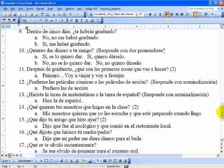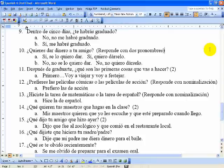Nueve uses the future perfect. Dentro de cinco días, ¿te habrás graduado? Two possible answers: No, no me habré graduado — or — Sí, me habré graduado. Diez: ¿Quieres dar dinero a tu amigo? Respond with two pronouns — a direct and an indirect. There are two ways to express yes or no: Sí, se lo quiero dar / Sí, quiero dárselo — Yes, I want to give it to him. Or: No, no se lo quiero dar / No, no quiero dárselo — I don't want to give it to him.